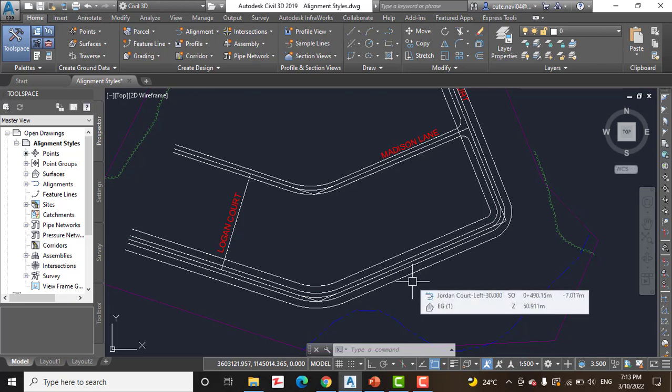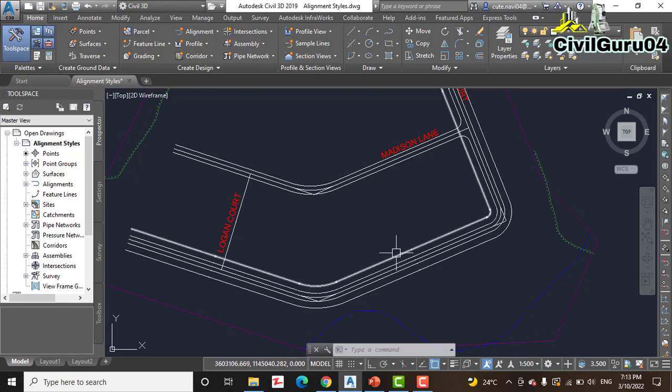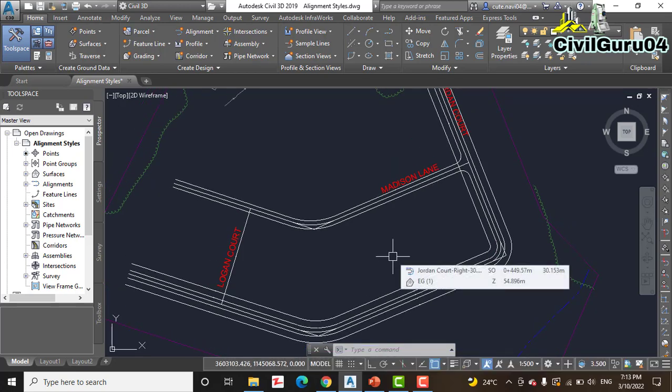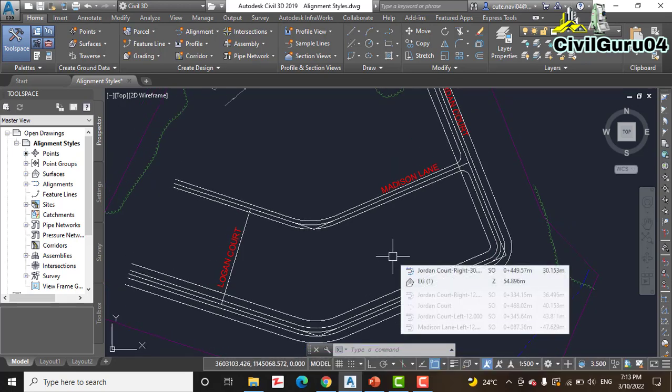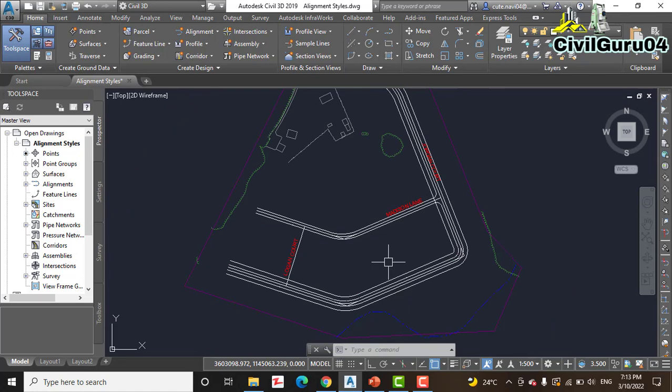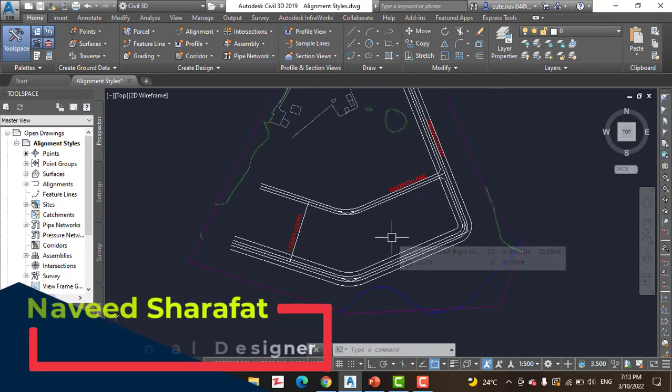You can even use styles to display an alignment as something that is not a centerline at all, such as a property line or even a utility line.